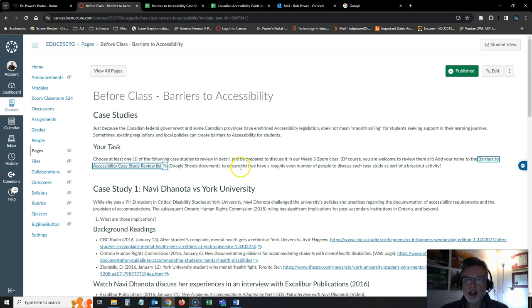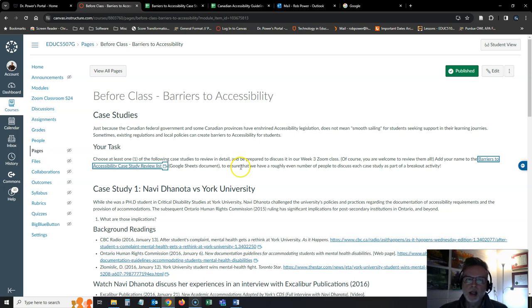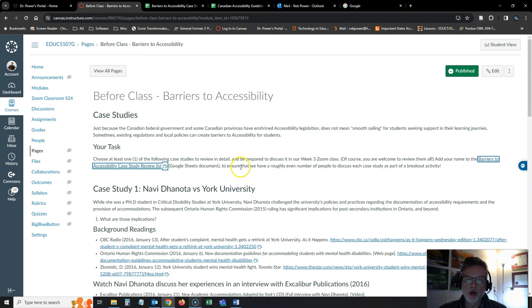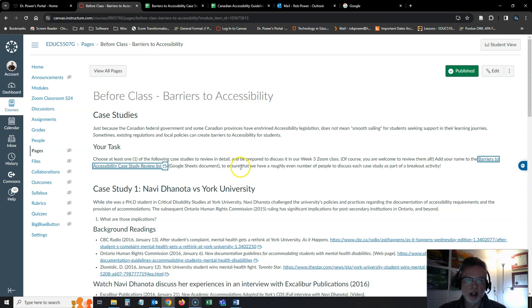This look at these case studies that I have selected is going to set you up for the group mini presentations on barriers to accessibility that you will be doing in week four of the course, when you and your groups run the show for our weekly Zoom session.